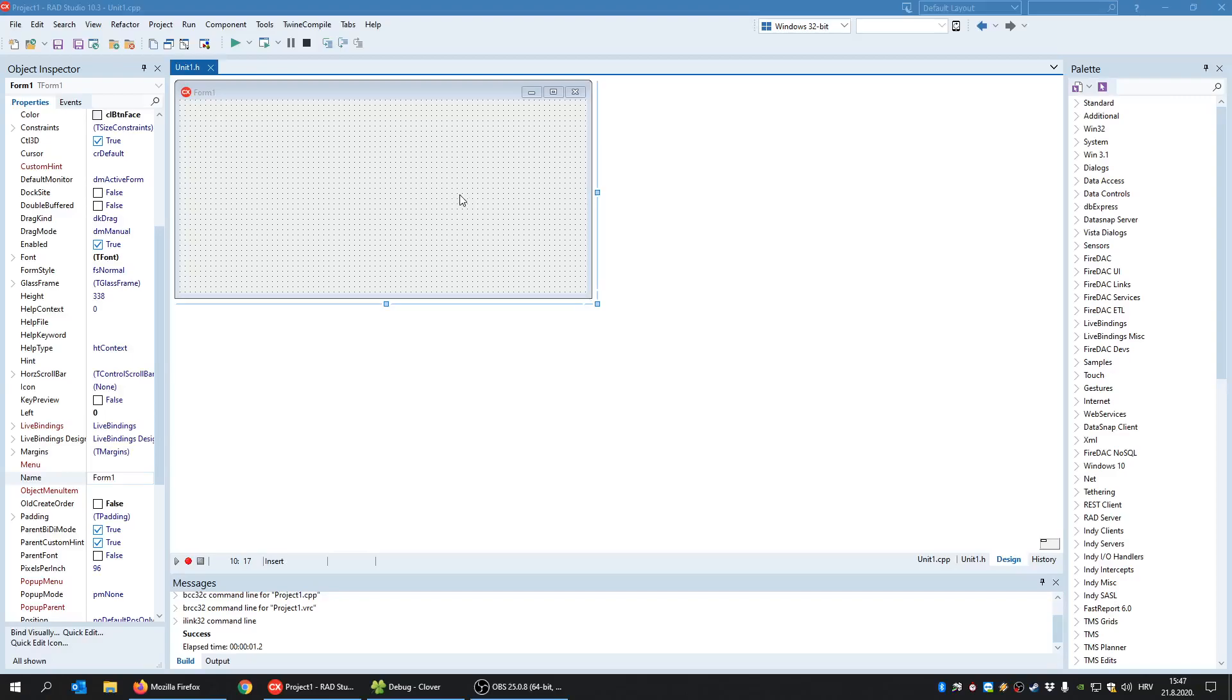Hello everyone and welcome. In this video we are going to see how to create a single instance application. So that is the application that can be run only once at a time.